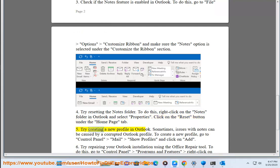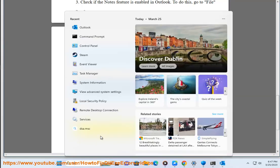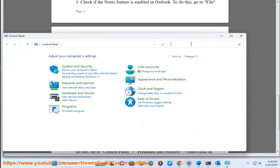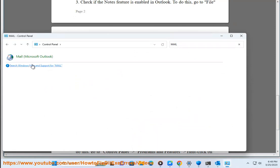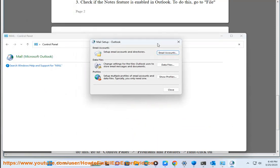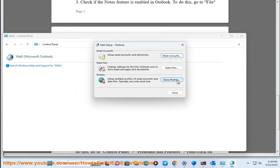5. Try creating a new profile in Outlook. Sometimes, issues with notes can be caused by a corrupted Outlook profile. To create a new profile, go to Control Panel, Mail, Show Profiles, and click on Add.